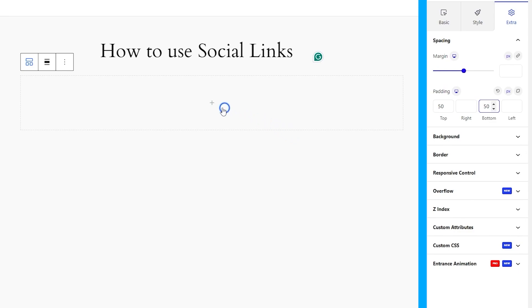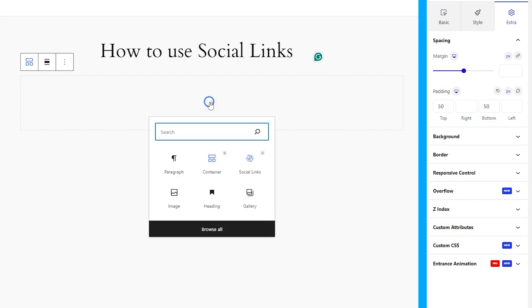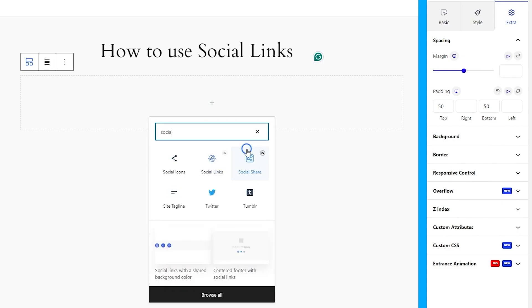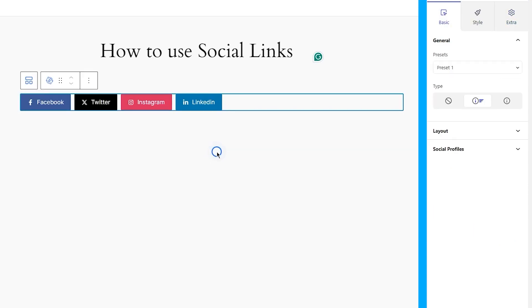Then click inside the blank container and tap on the social links block to insert it. You can also type the block name in the search field and find it instantly.